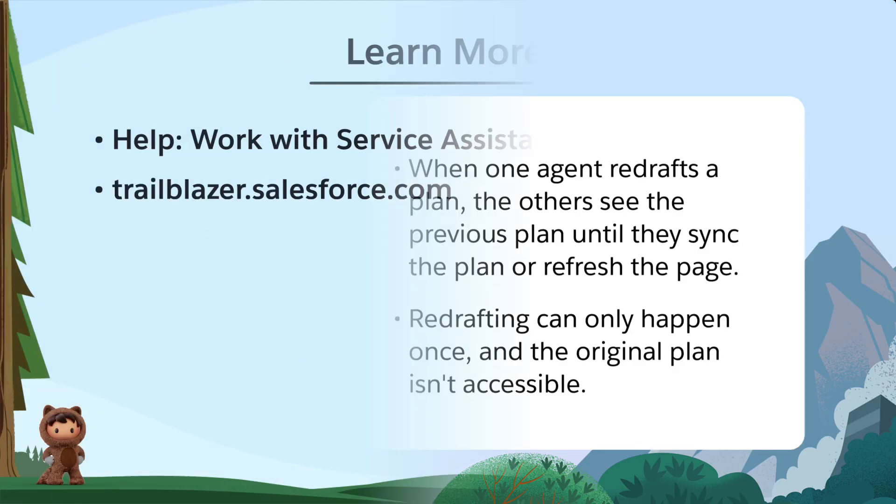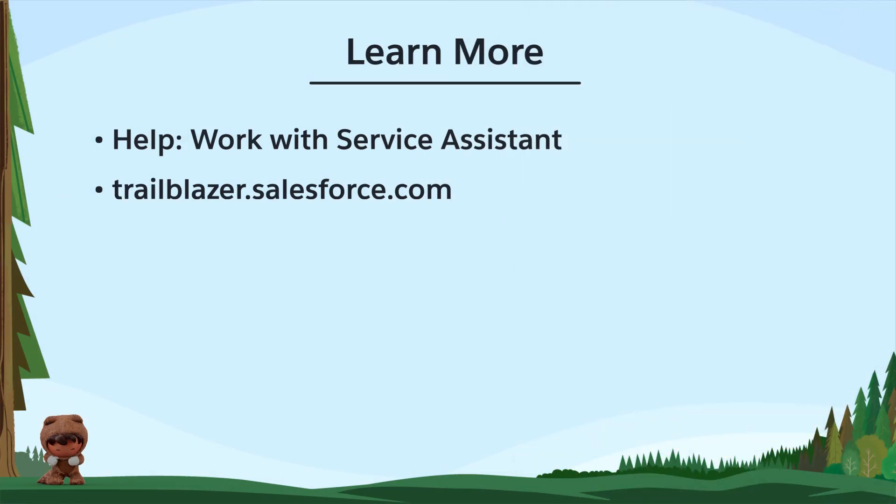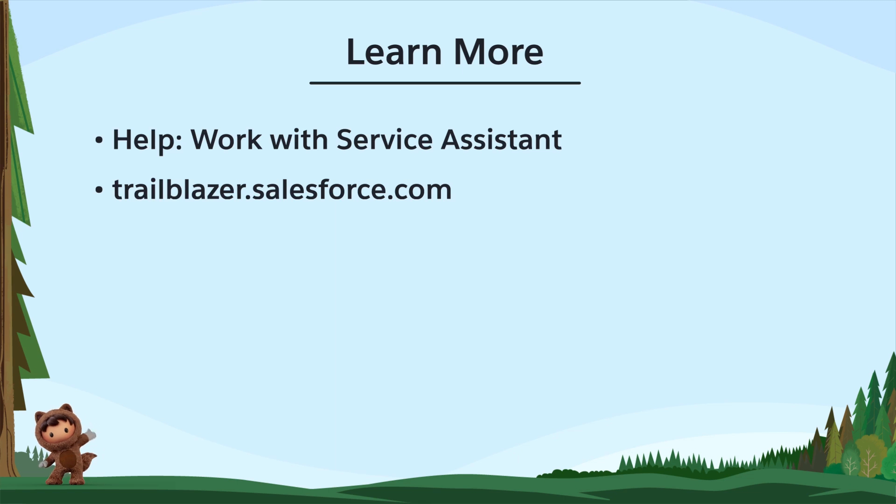To learn more, check out these resources, or join us on the trail at trailblazer.salesforce.com.